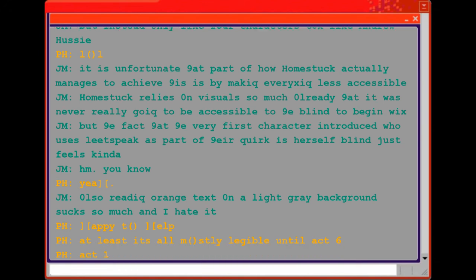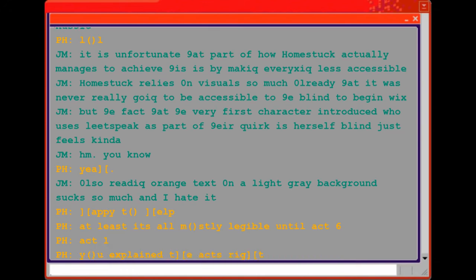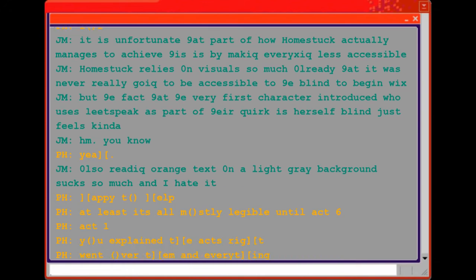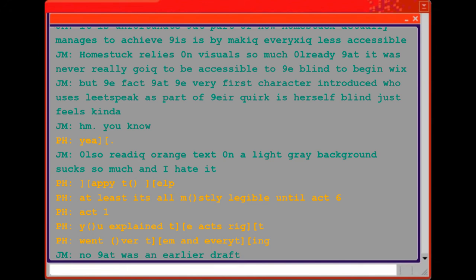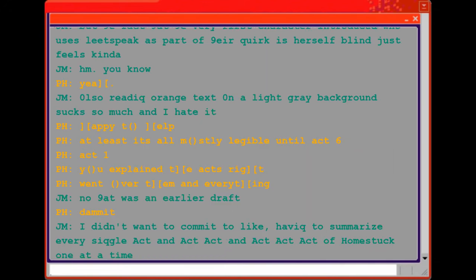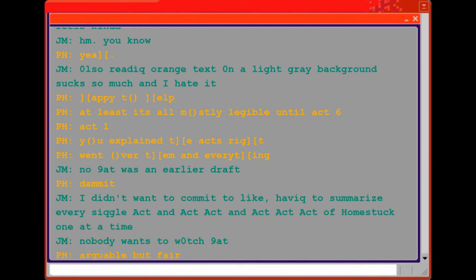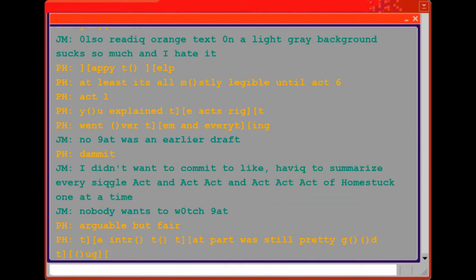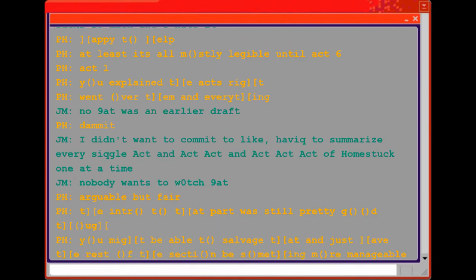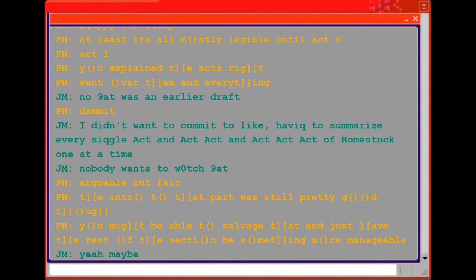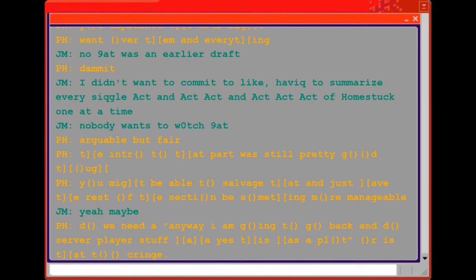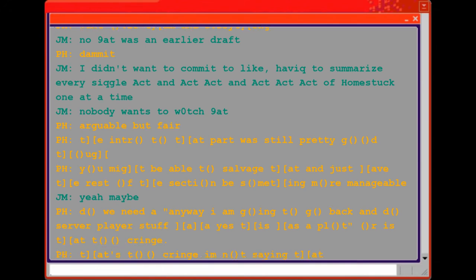The act one. You explained the acts right? Went over them and everything? No that was an earlier draft. I didn't want to commit to having to summarize every single act and act act and act act act of Homestuck one at a time. Arguable but fair. The intro to that part was still pretty good though. You might be able to salvage that and just have the rest of the section be something more manageable?